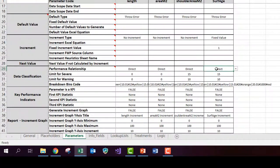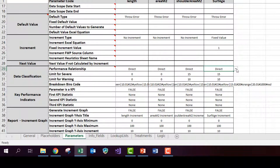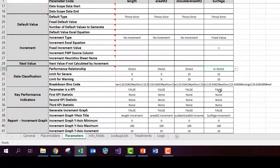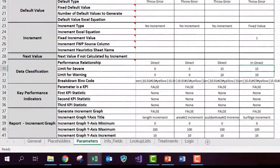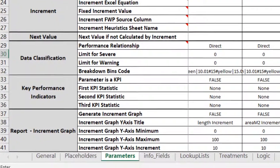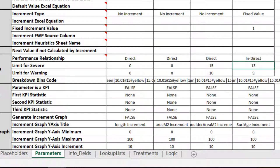Here I can have data classification, which says, what is the performance relationship like? So if it is direct, it means that as the parameter increases, the performance improves. In the case of surface age, it's actually the other way around. As the surface age grows higher, the performance is going to decrease. So I want to make this an indirect relationship. And what is the limit for severe? So I'm going to say if it's older than 13 years, it will be a severe category. And if it's older than nine years, it is in the warning category. And we'll see how these colors are applied later on.